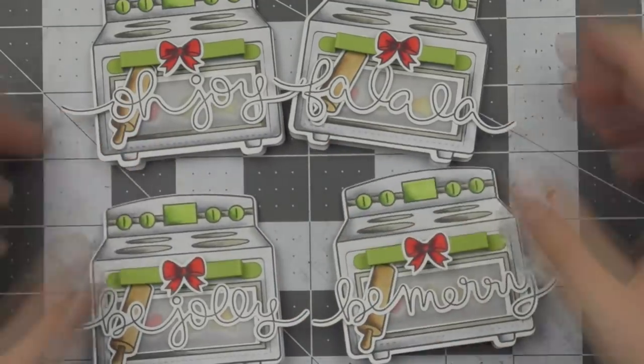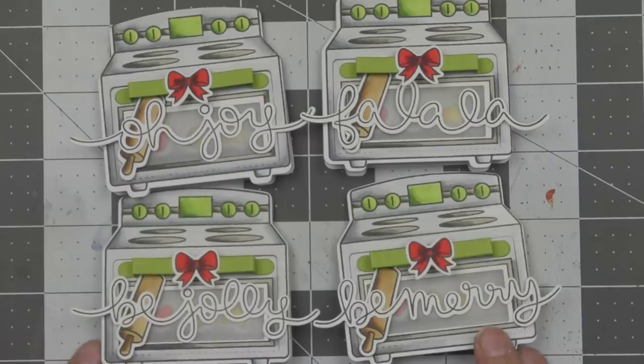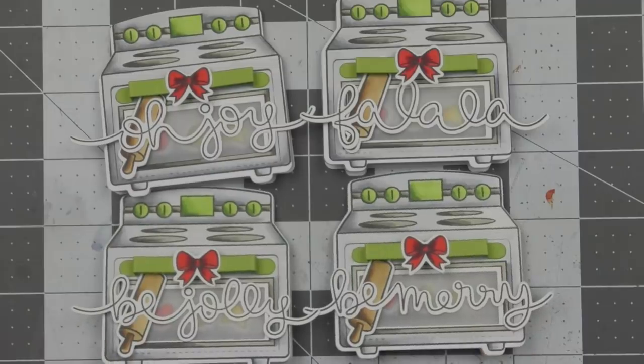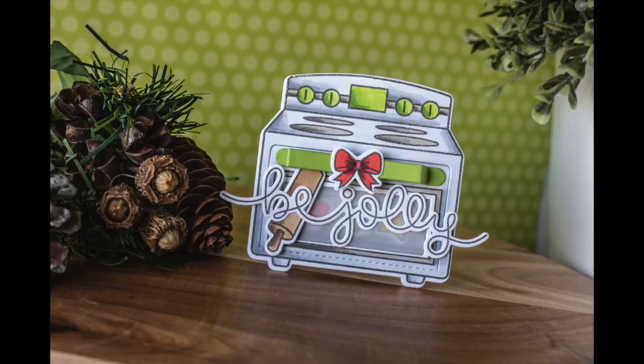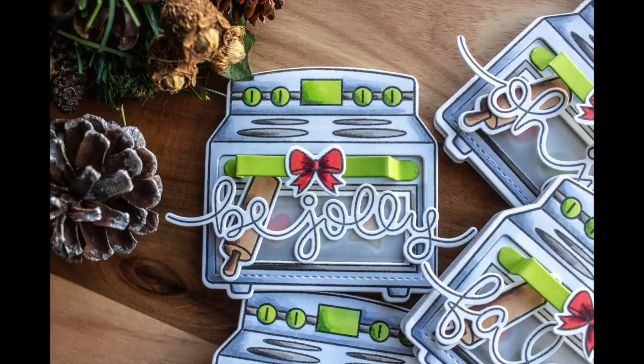So that finishes up all four of my mini cards today. I really hope you guys enjoyed me making them. I just think it's a really fun idea and great for Christmas time. So thank you so much for stopping by. All the details are on the blog and I'll catch you all next time.